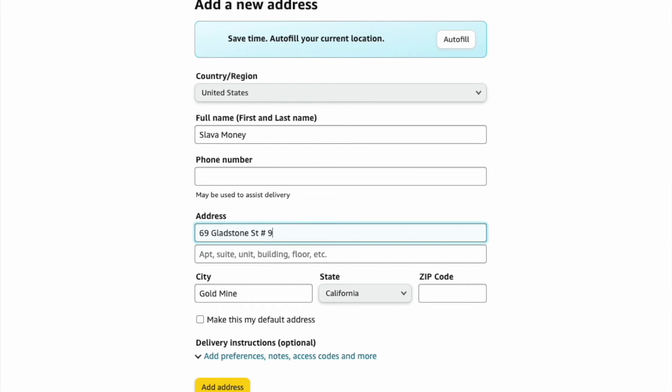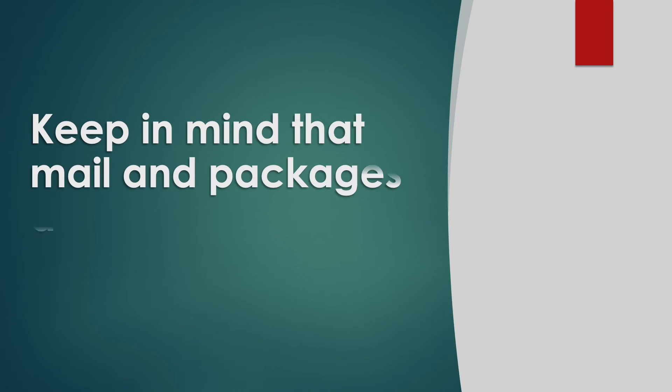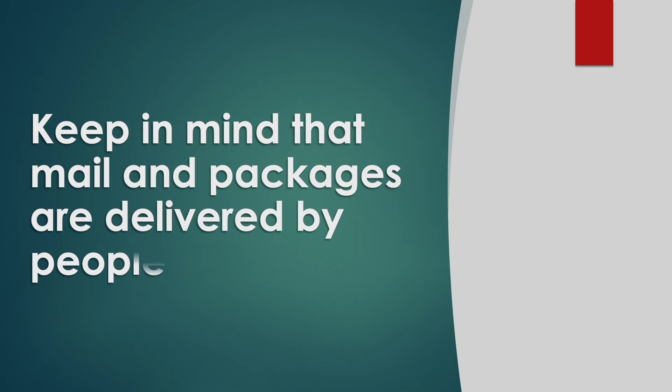The last option is to write the apt and number right after the address line. Keep in mind that mail and packages are delivered by people.